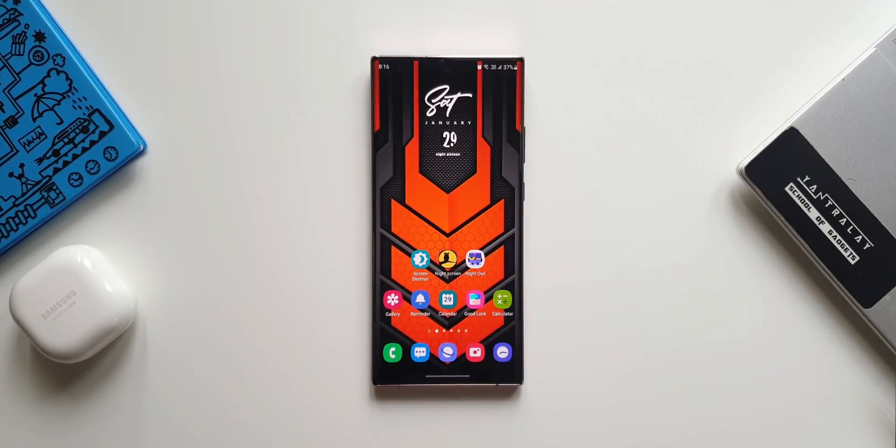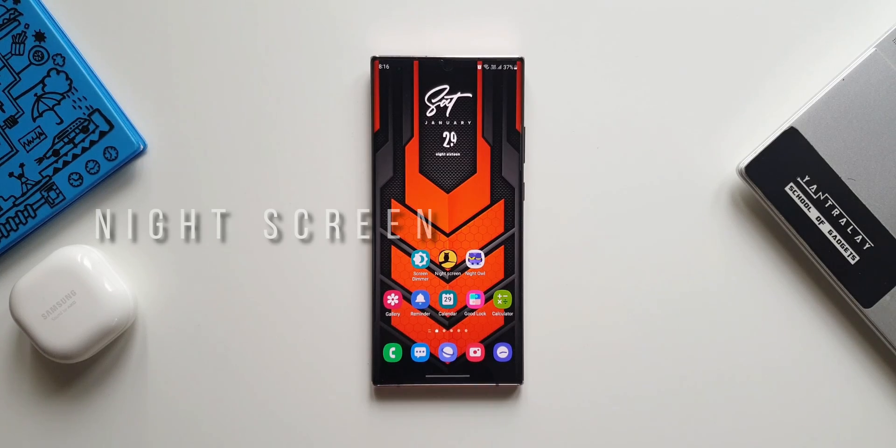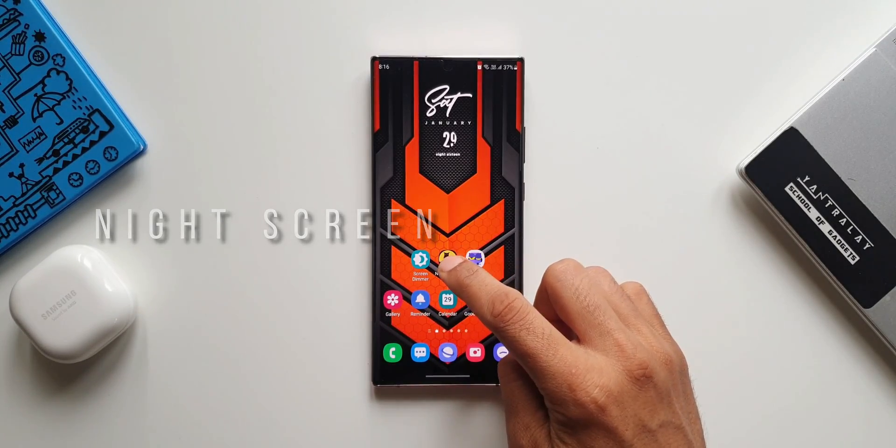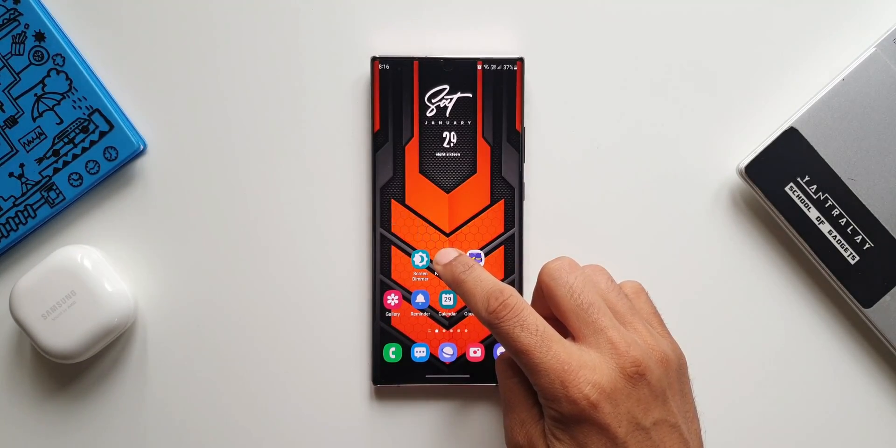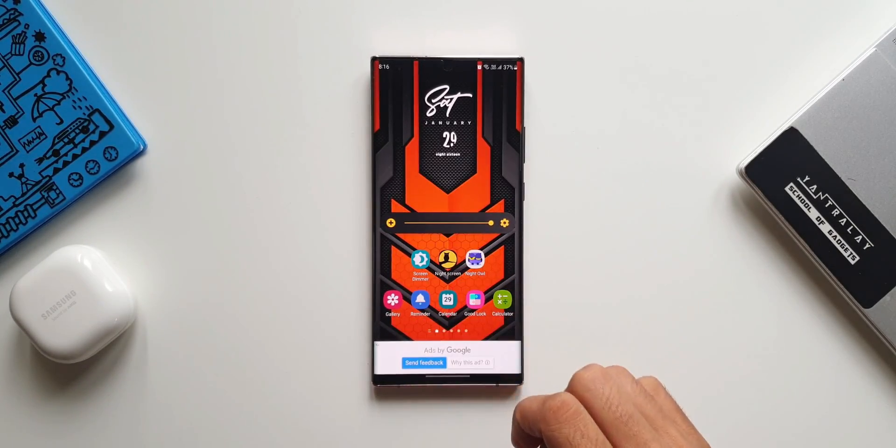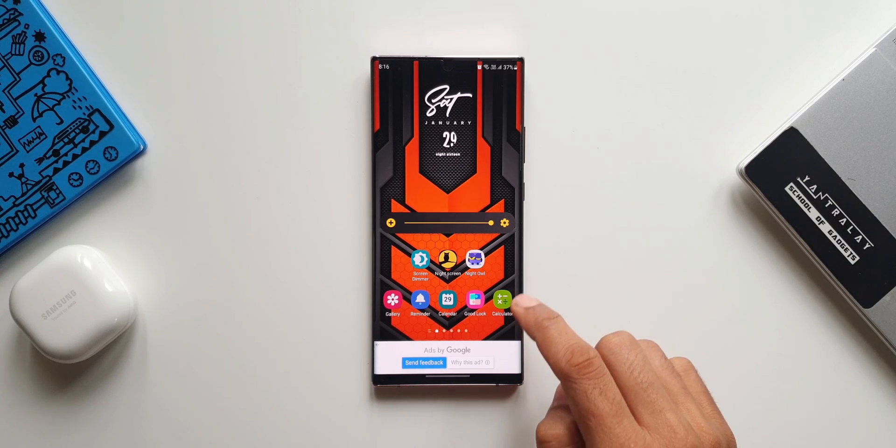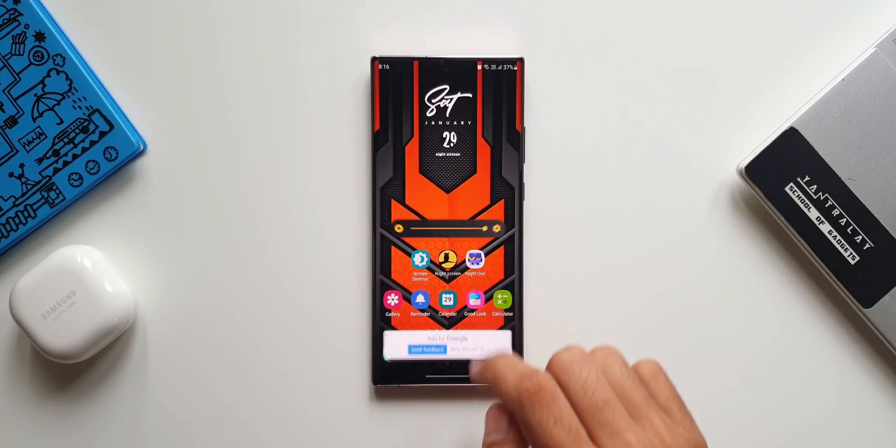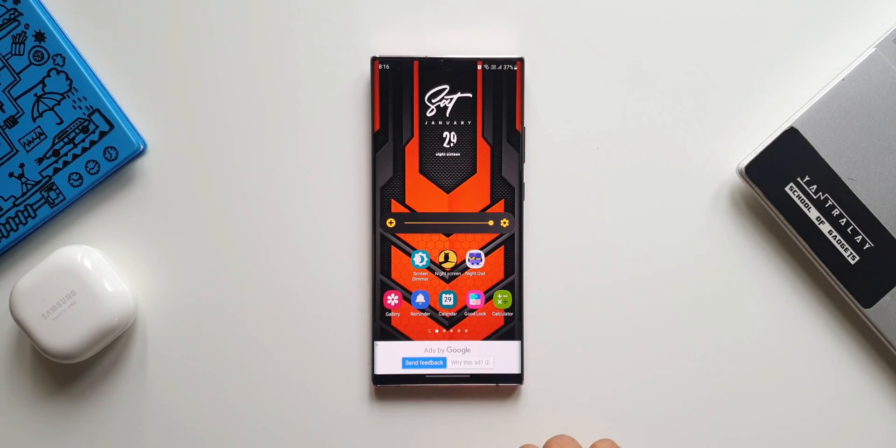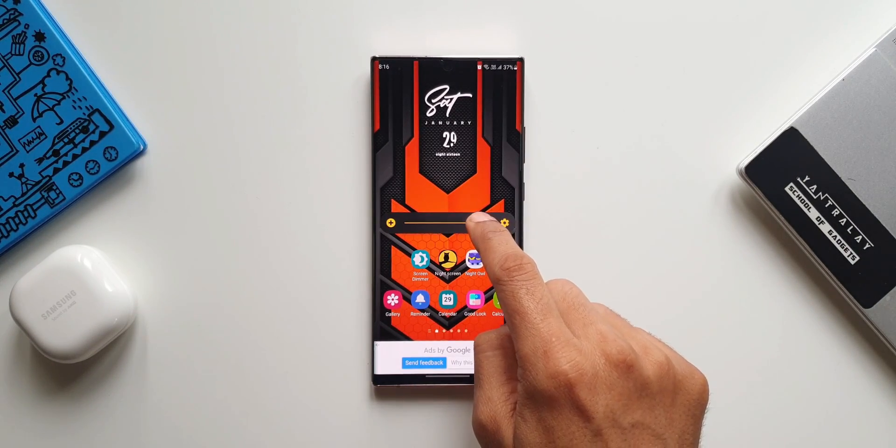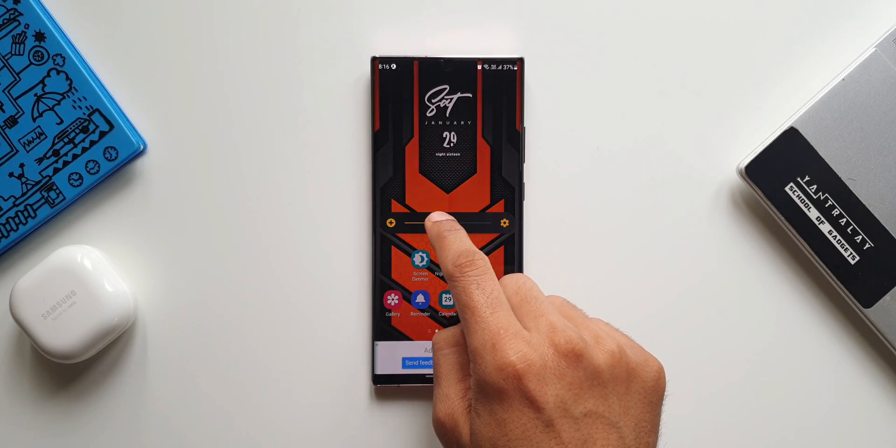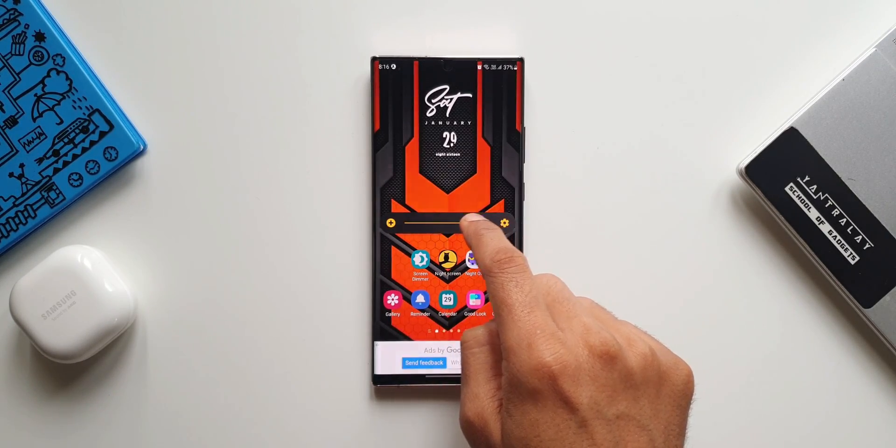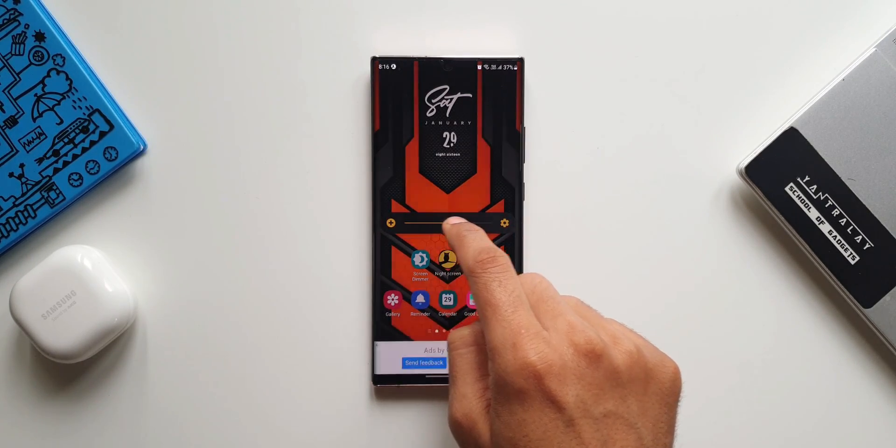The first application on the list is Night Screen. This is a very simple app. As you can see when I tap on the application icon this beautifully designed bar opens up. On this bar we can just swipe to reduce the brightness to the lowest level possible. The phone screen becomes almost pitch black here.